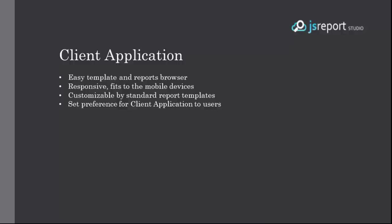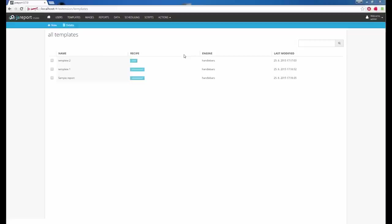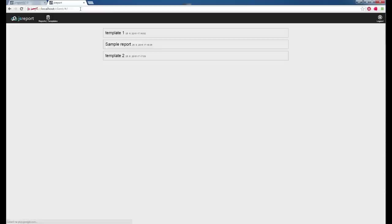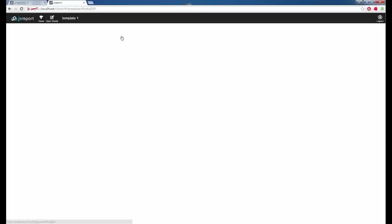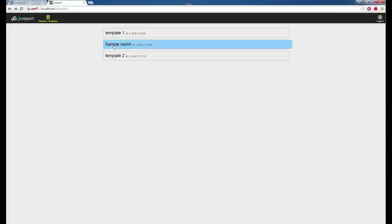JS Report also includes a client application for browsing reports and templates. It is dedicated to report consumers rather than developers, fits nicely on phones and tablets, and is the kind of application a manager can open in the morning to check the daily report. To open it, go to the browser and add /client to the URL after the JS Report Studio. This opens a simple client application where users can browse templates and click to automatically render them — whether PDF or HTML. The user can also switch to browsing stored reports instead.